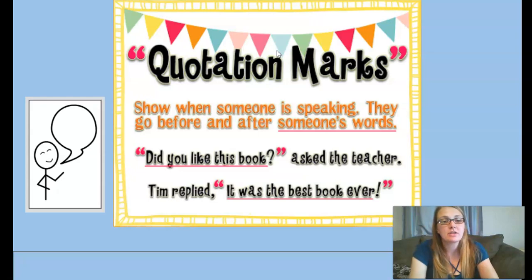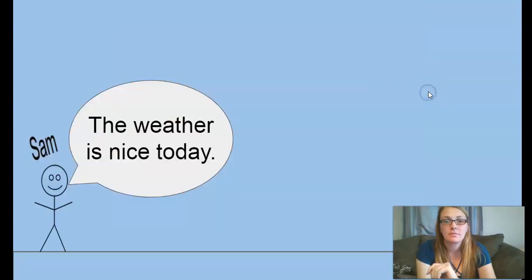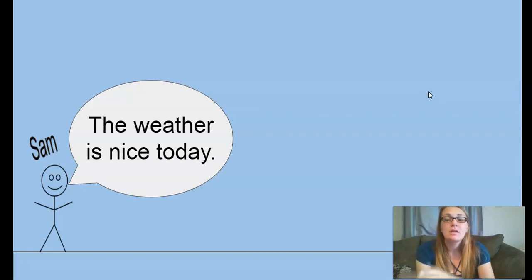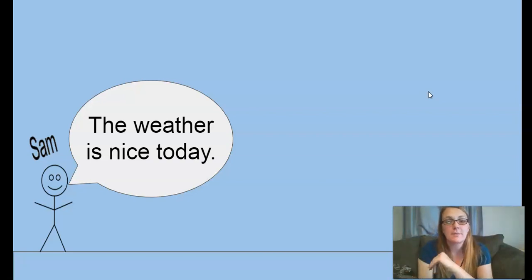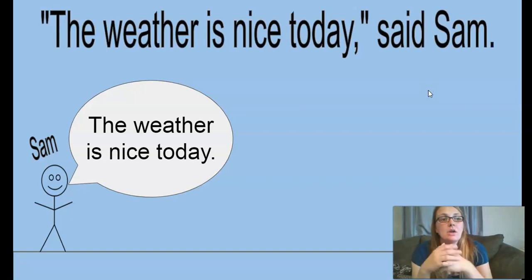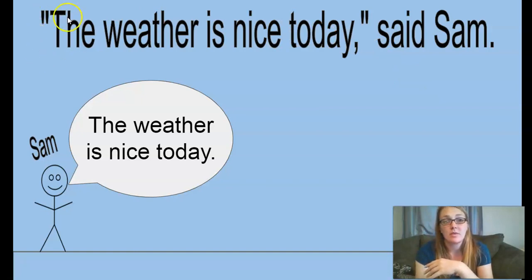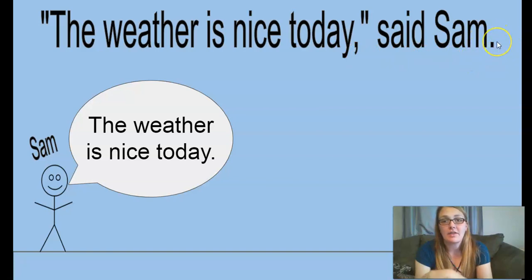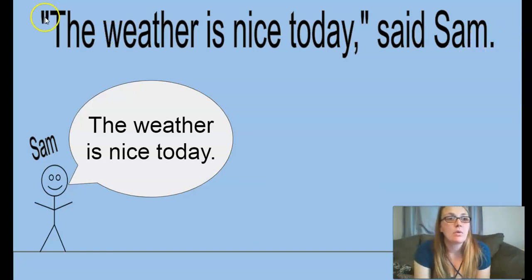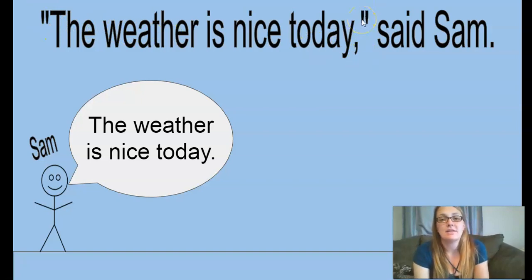We'll review quotation marks — they go around the words that someone says when someone is speaking. So we have a stick figure, this is Sam. Sam is saying 'the weather is nice today.' Today we're going to look at putting the spoken word first, then the part where it says 'said Sam.' It'll look like this: 'The weather is nice today,' said Sam. There is a capital letter at the beginning, a comma inside the quotation marks, and the ending period is all the way at the end.